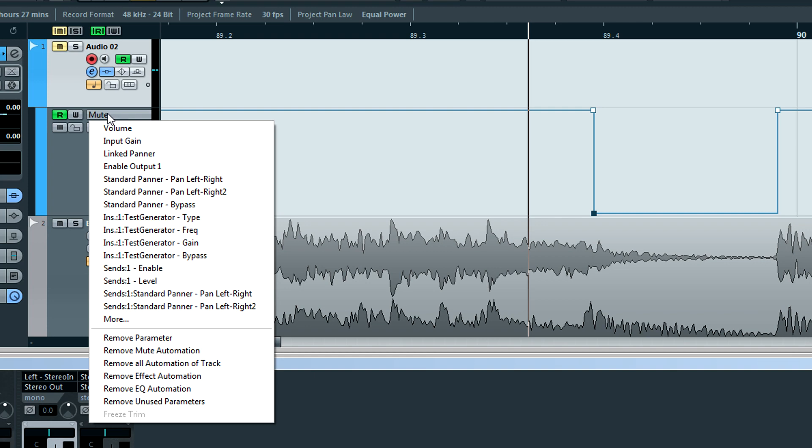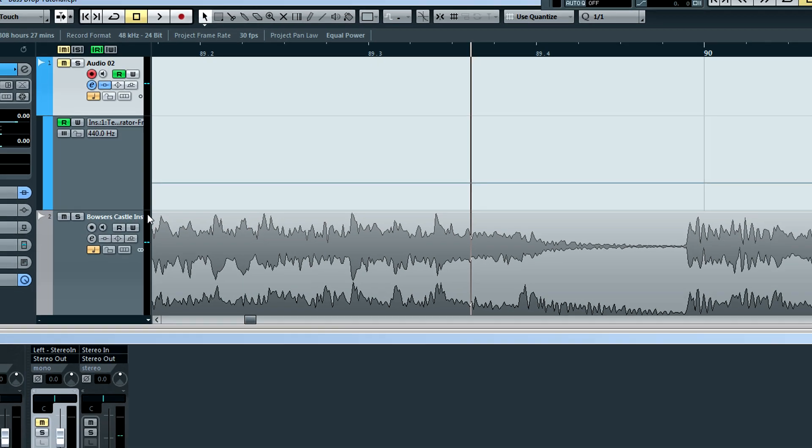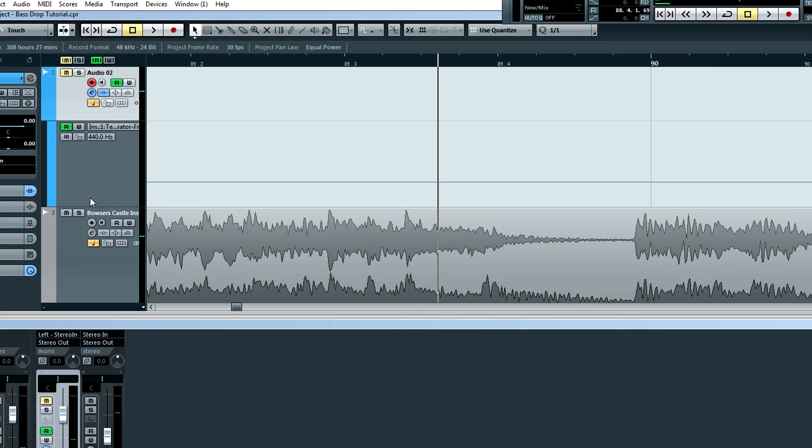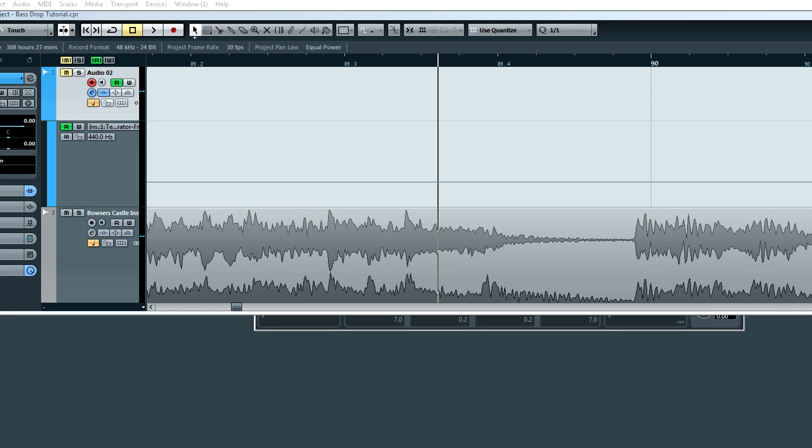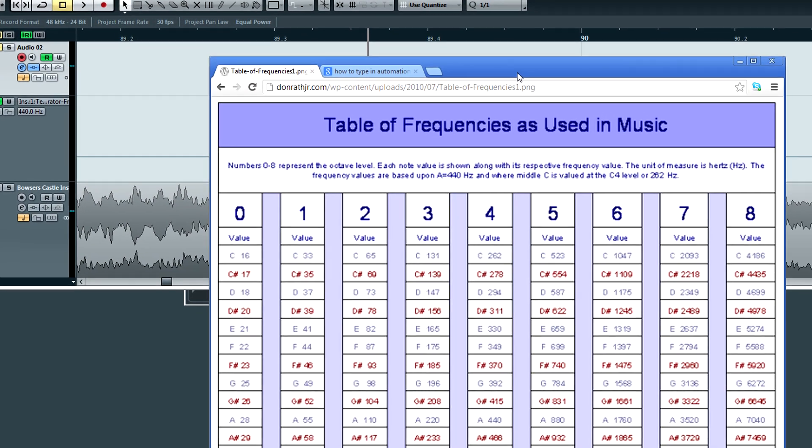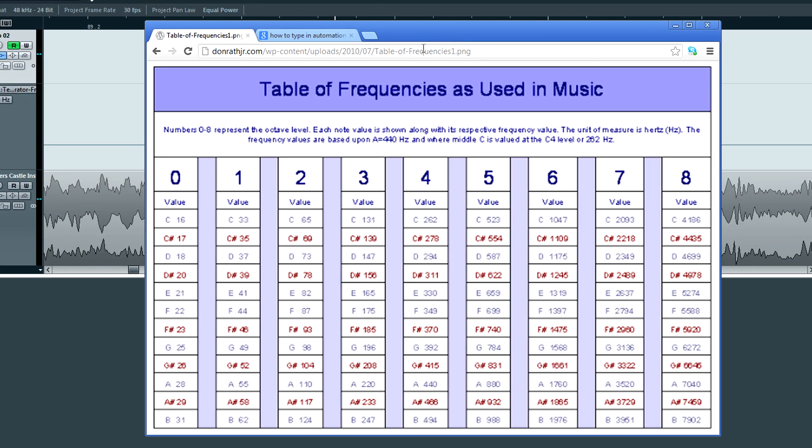So we're going to change from the Mute Automation to Frequency Automation. And this is where your kindergarten math will come into handy. We're going to go ahead and go to Google Images and pull up a table of frequencies used in notes.